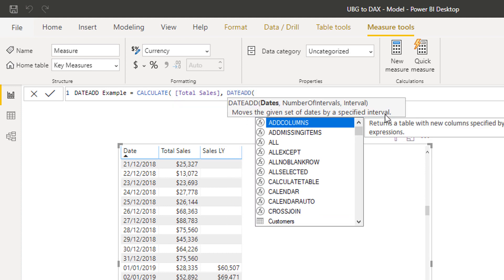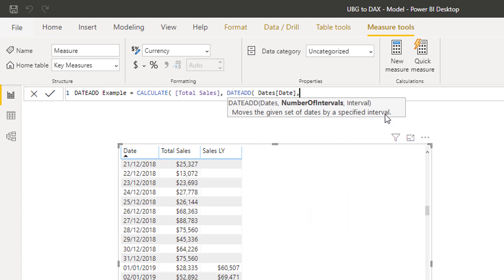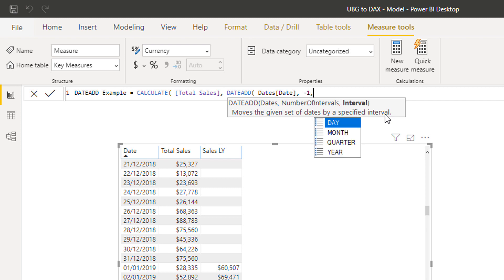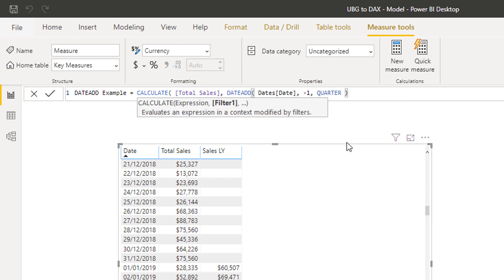DATEADD moves the given set of dates by a specified interval. You can input a range of different intervals. I put in my date column, then specify the interval — minus one — and I can choose day, month, quarter, or year. I can get exactly the same result as SAMEPERIODLASTYEAR using DATEADD, but the reason I like it is its versatility. I could say jump back one quarter instead of one year — just like that.